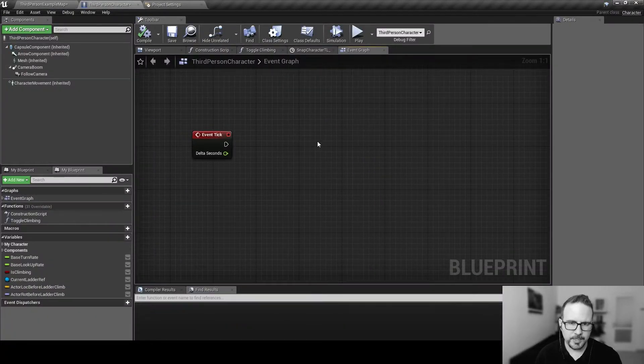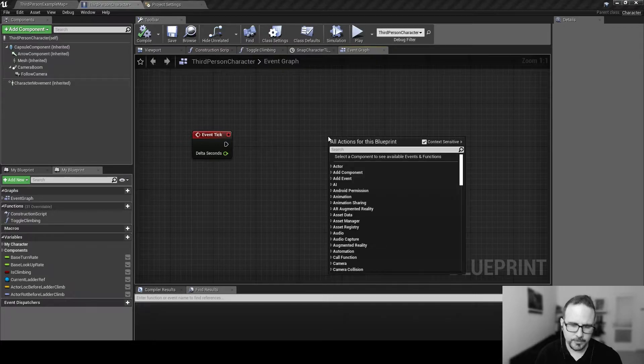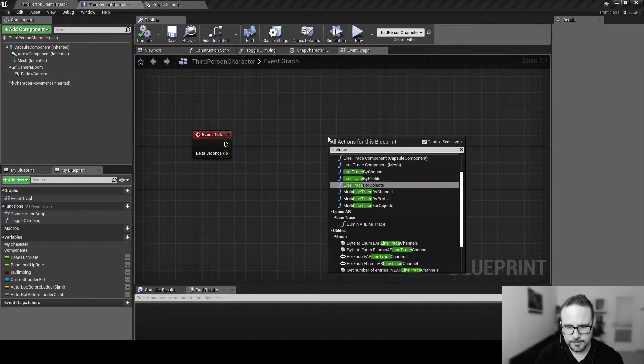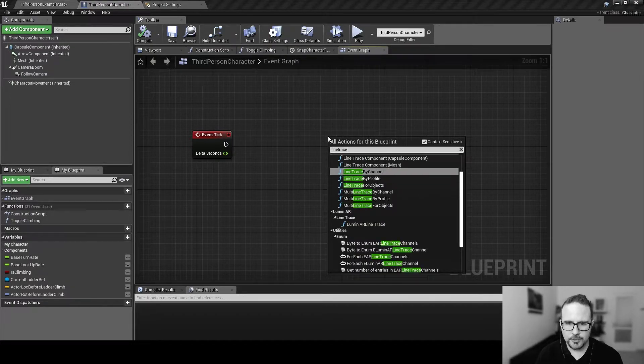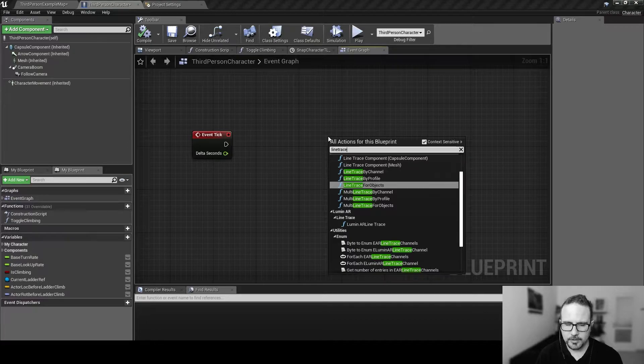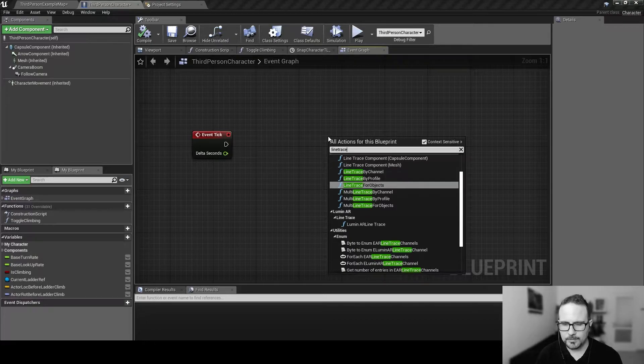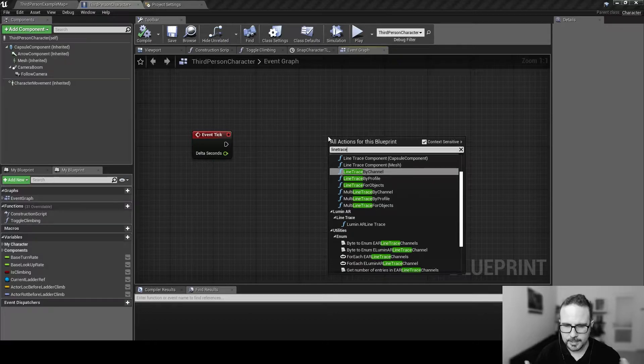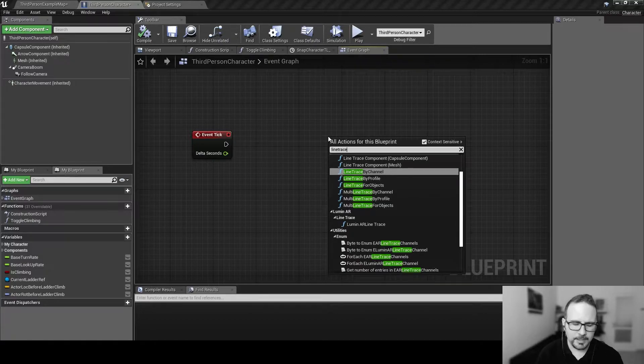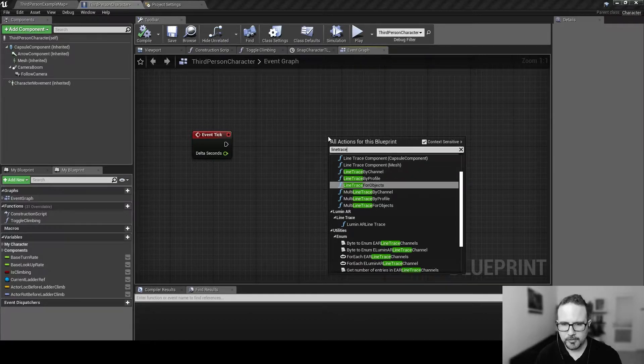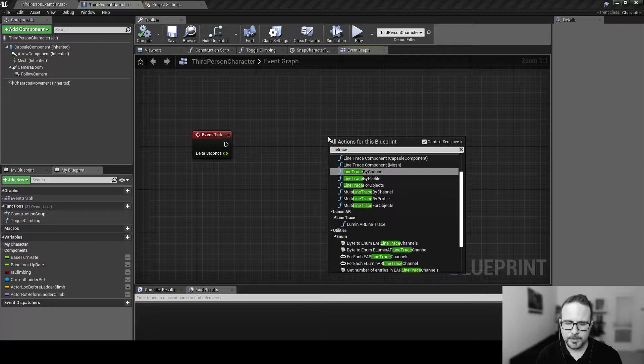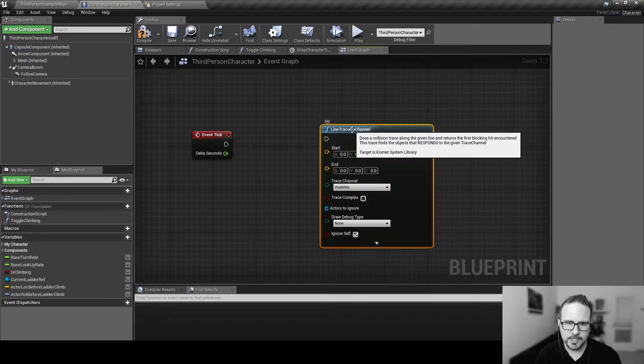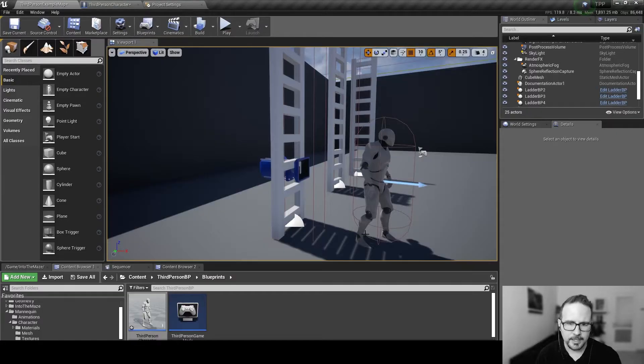We have a few traces, but let's bring the most simple one. I'm just right-clicking and typing line trace. And we're going to choose the line trace by channel. We have a few different ways to trace. It means just that we are checking against different things, like visibility or a certain object or a profile or whatever.